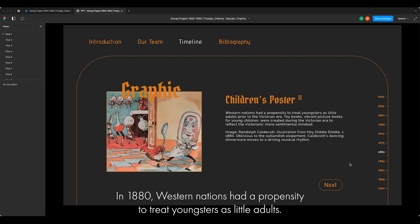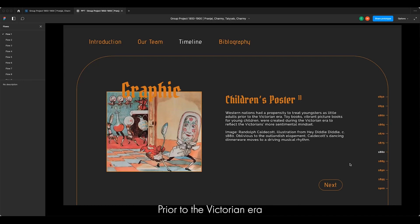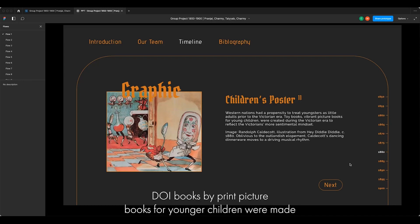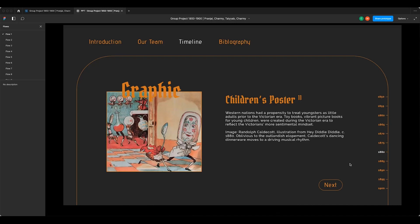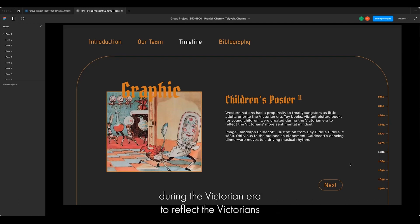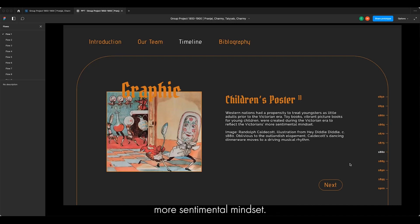In 1880, Western nations had a propensity to treat children as little adults prior to the Victorian era. Toy books — picture books for younger children — were made during the Victorian era to reflect the Victorians' more sentimental mindset.